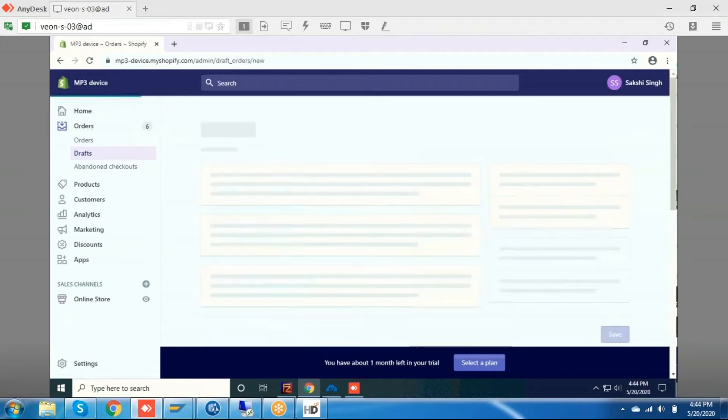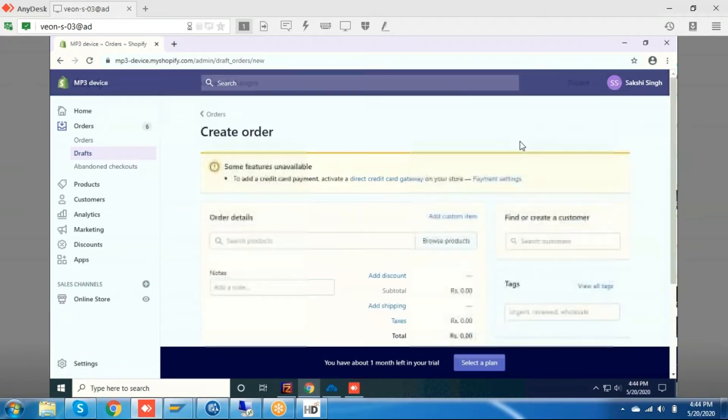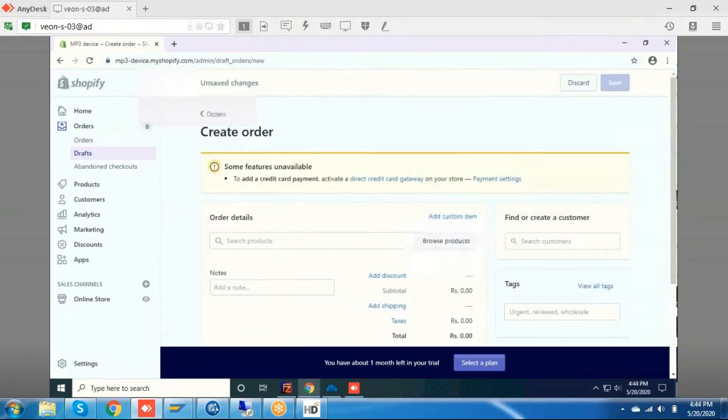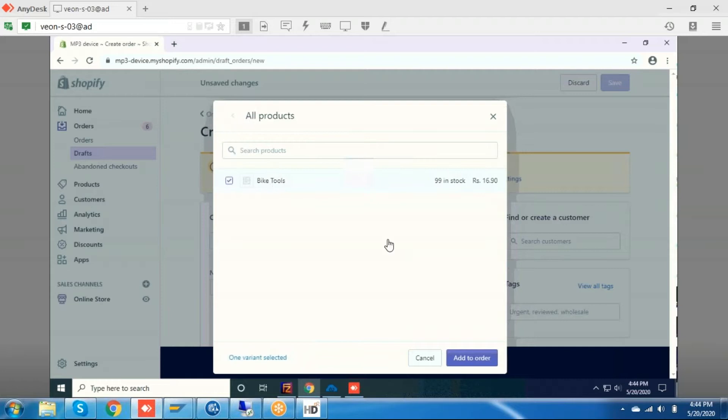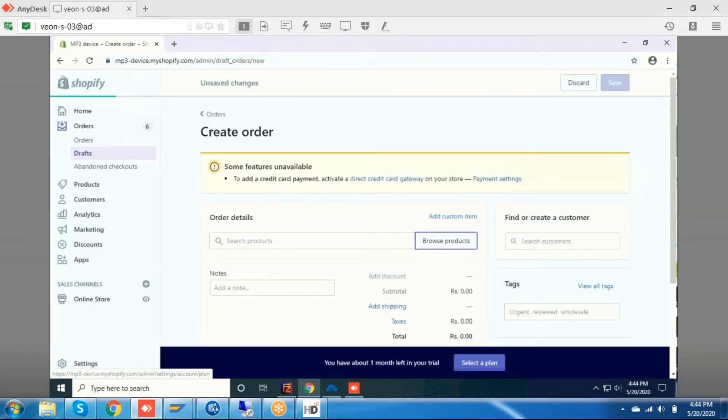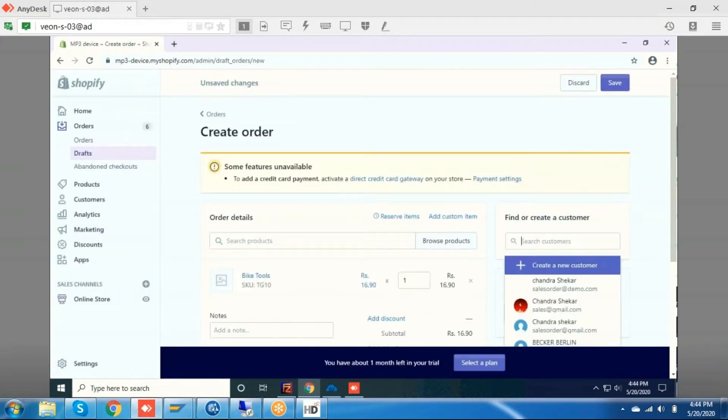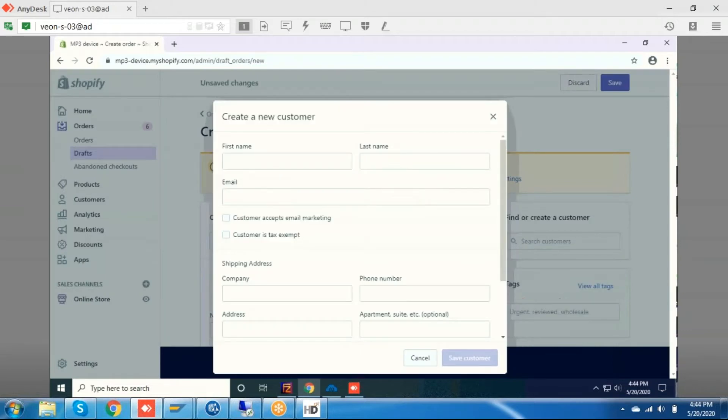I'm just creating the order right now. I have only one product and I'm just selecting that particular product. Now I'm going to sync one B2C order, like a guest order, so for this I am creating a new customer.